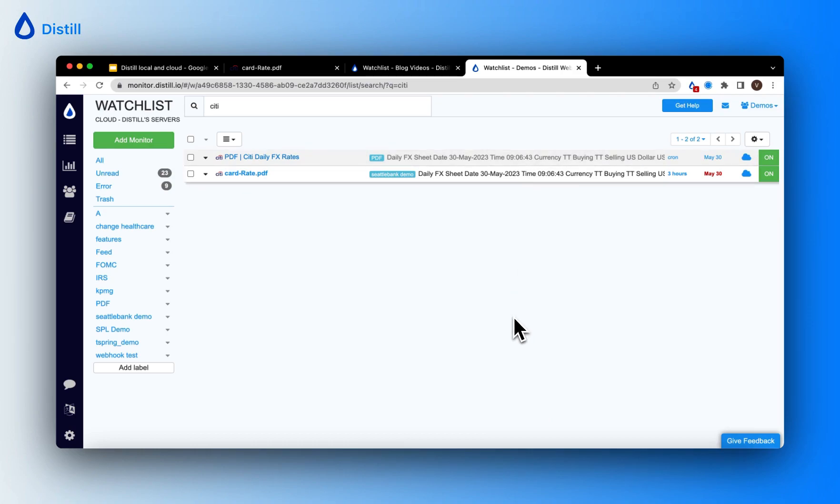I hope this video gave you an idea of how to set up your first PDF monitor. In case you have any queries, you can always take a look at the documentation on setting up PDF monitors. I'll leave a link to it in the description below.